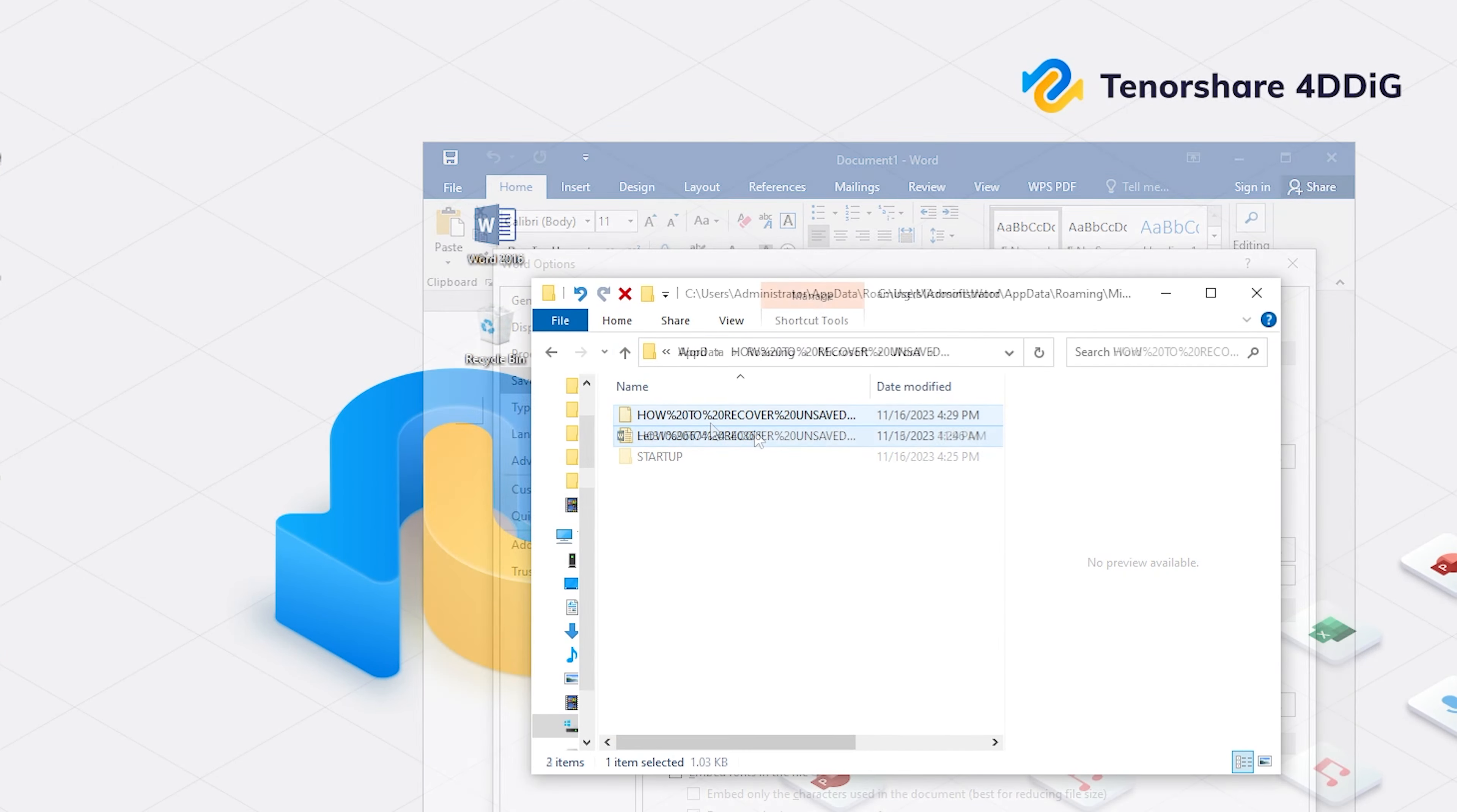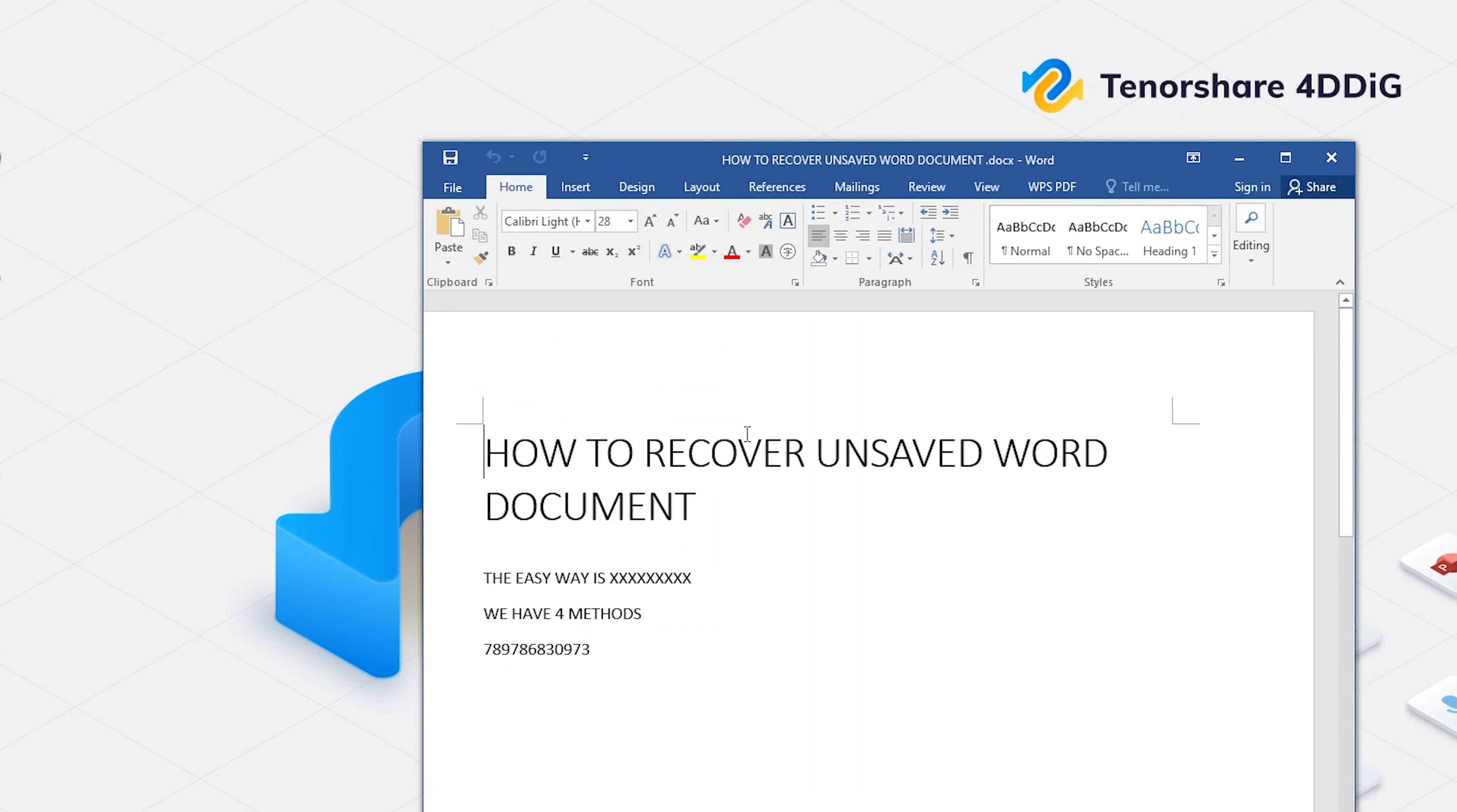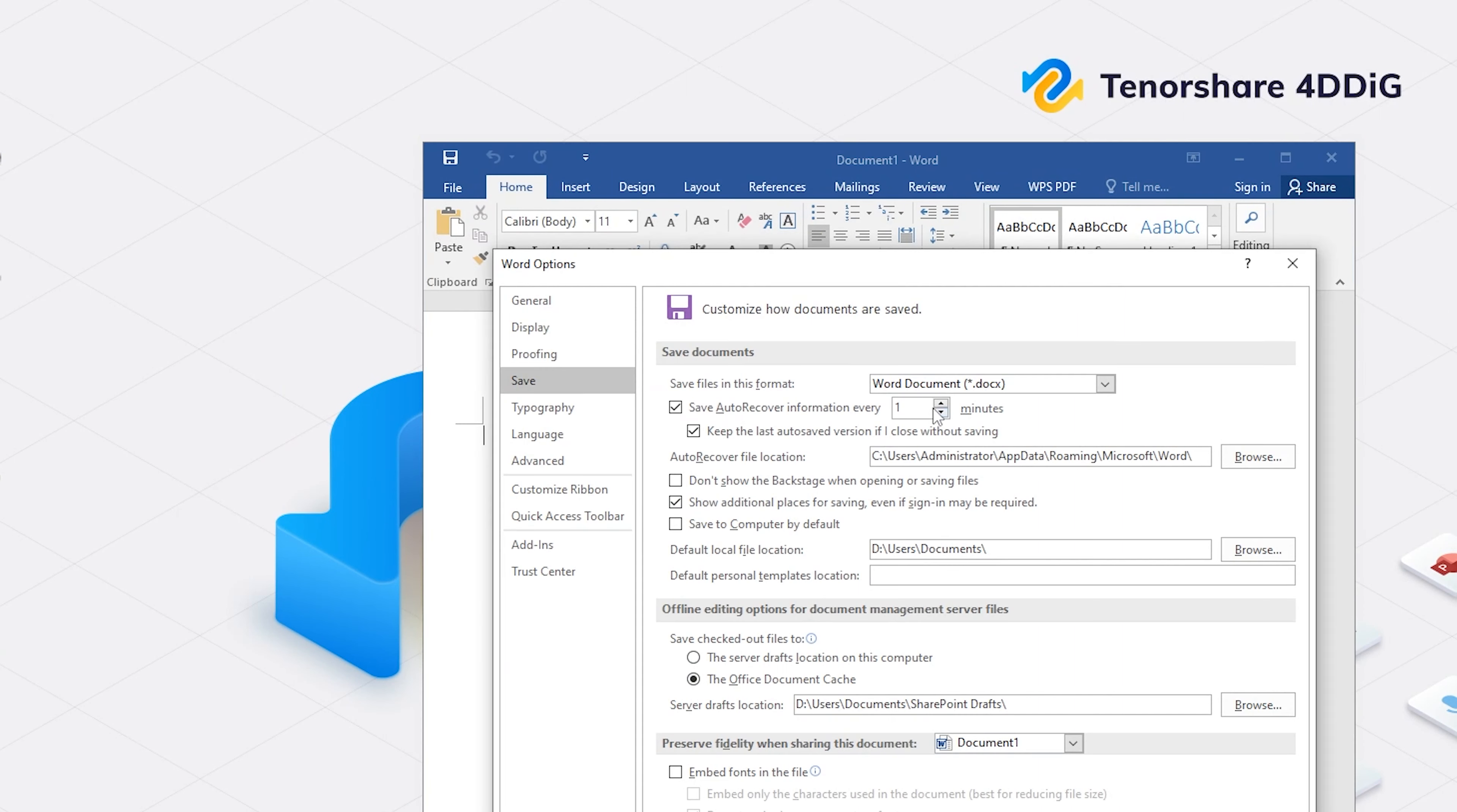You will see all unsaved files. You can also customize the frequency of Autorecover saving.